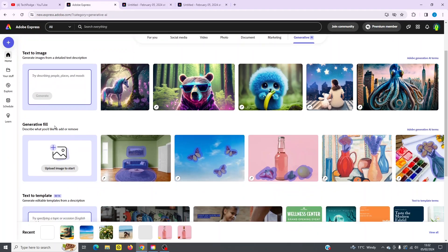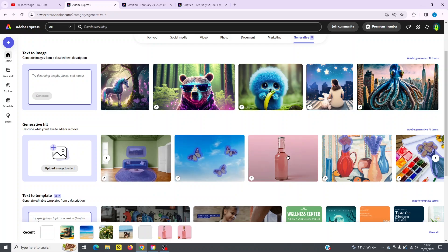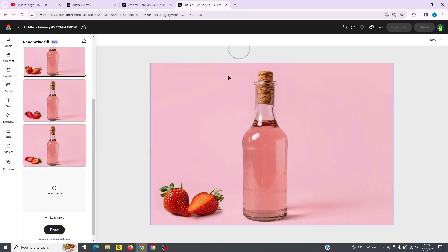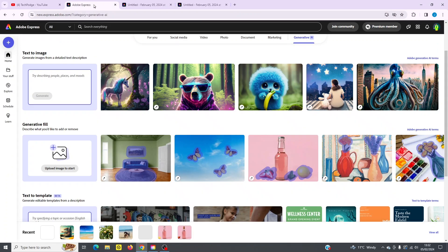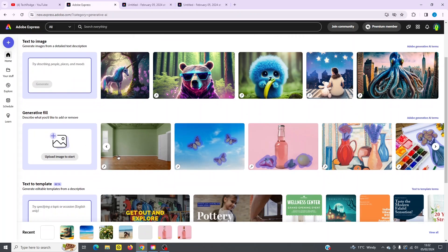And under there, under text image, you've got generative fill. So you can upload an image to start. So if you've got an image you want to work with, you can simply upload it here, or you can pick one of these to work with. I picked this one, for example, and this is what I got. I changed this to a cork top. And then I also changed this to starberries over here. So it's very easy to add things. You simply click in there and you can begin editing right away.